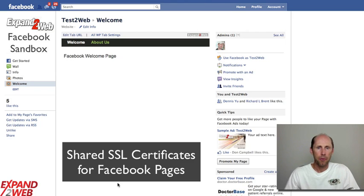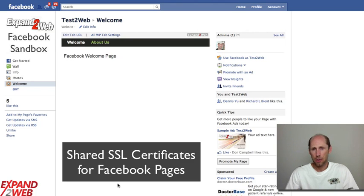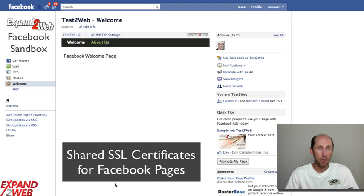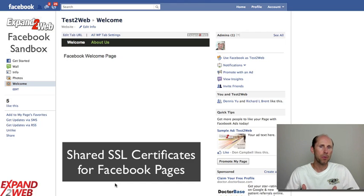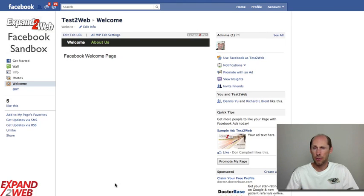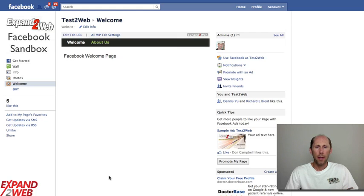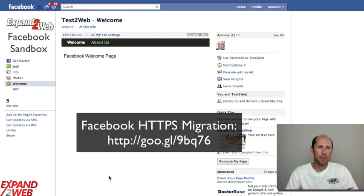Hi, Don Campbell here. I want to take you through an update on the new Facebook SSL changes. One of the ways that you can get a free SSL certificate for your site is using something called a shared SSL certificate. A lot of hosting providers provide this — I know that Bluehost and HostGator do, so I assume many of the others do as well. What we're talking about here is this change coming up in October that Facebook is calling the HTTPS migration.